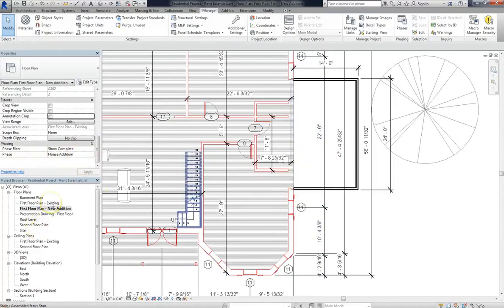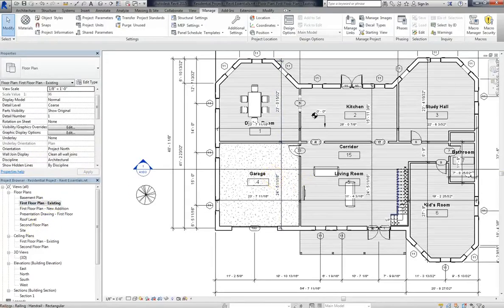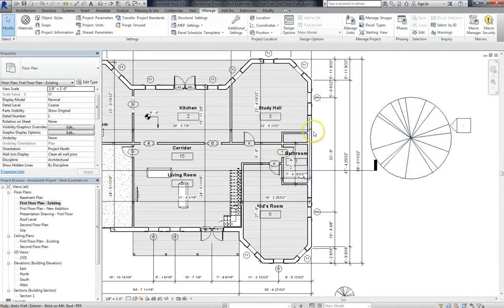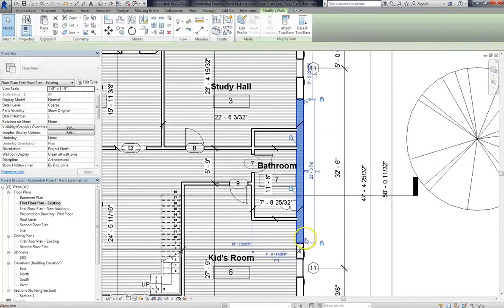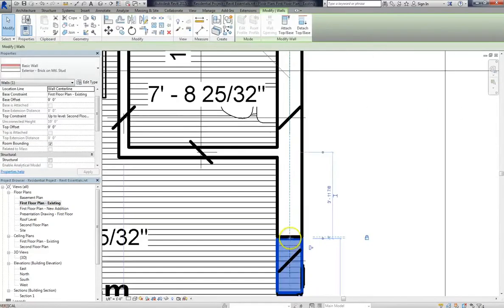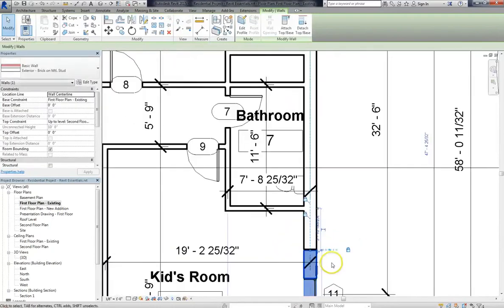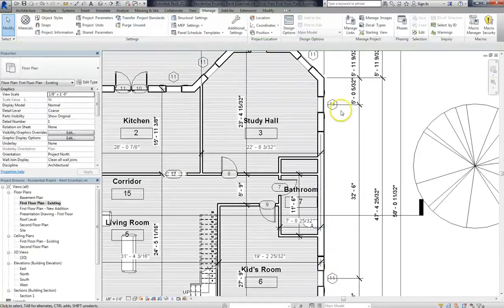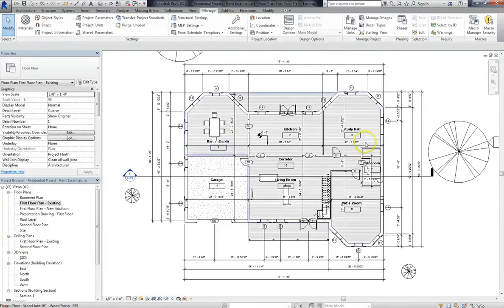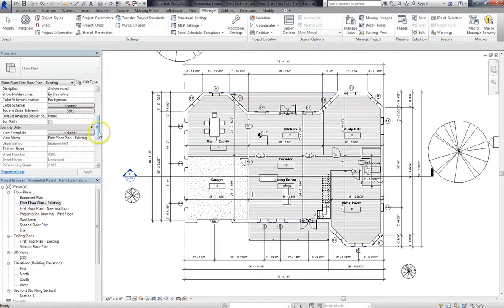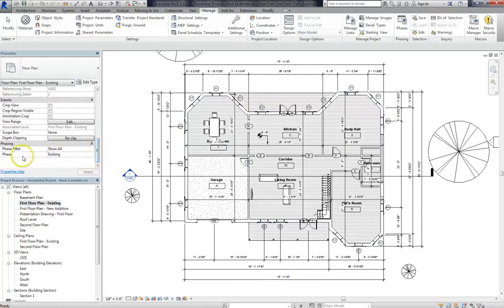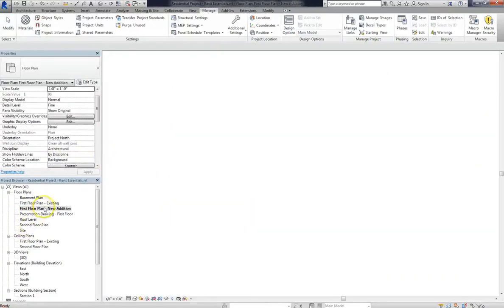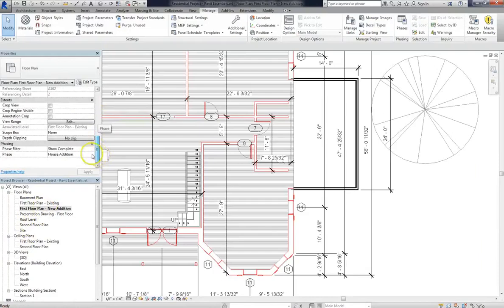But now if we go back into our first floor plan, you can see that everything is there. The split has been added, but the wall is intact. And again, this is because these two views are just separate views of the same floor plan. First floor plan existing is under the phase existing, while the new addition is under that second phase with its own view templates.